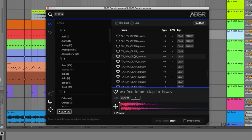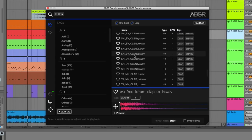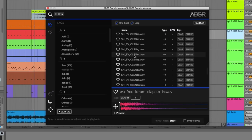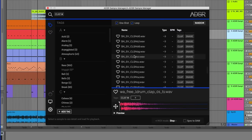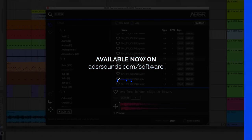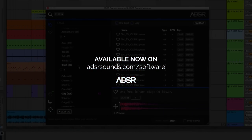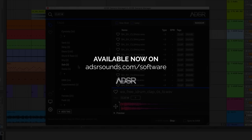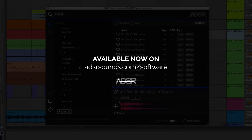Available in both VST and AU versions, Sample Manager by ADSR is available now for free on adsrsounds.com.